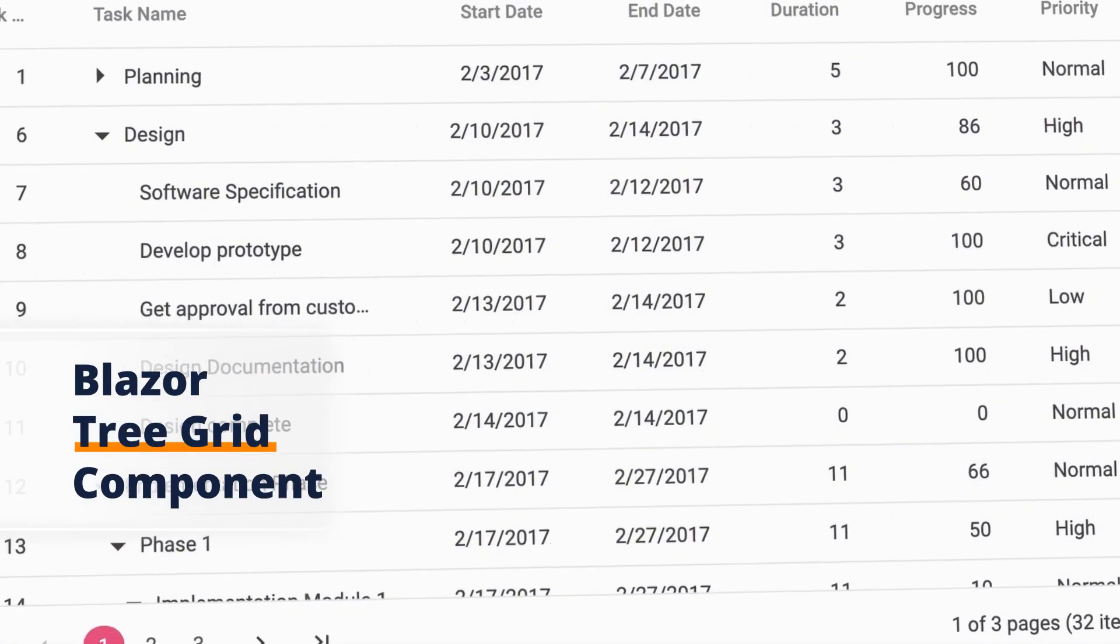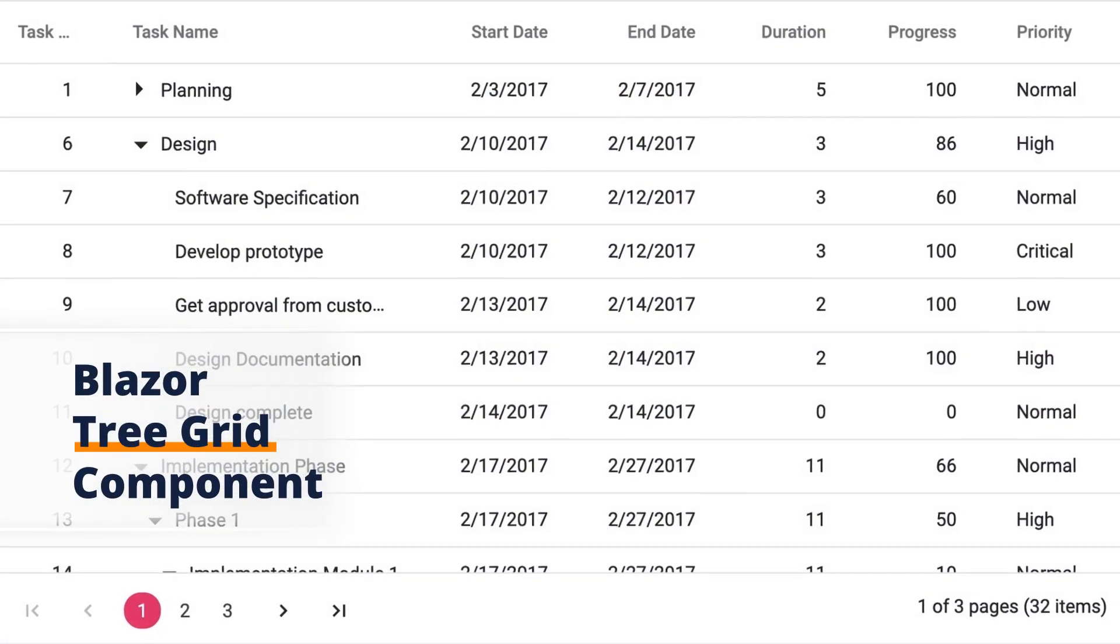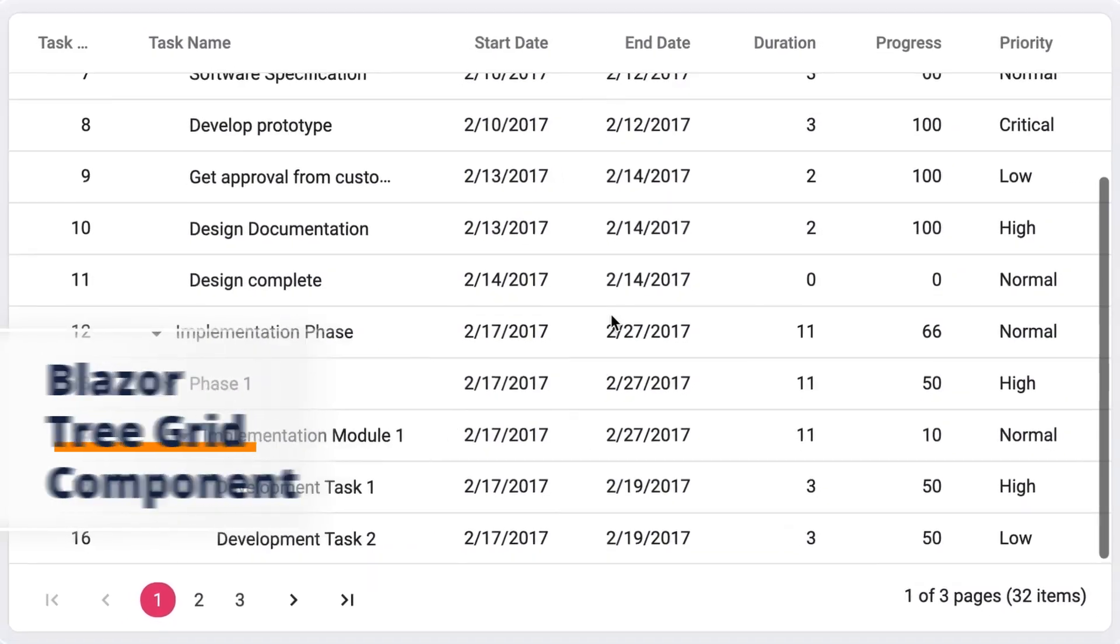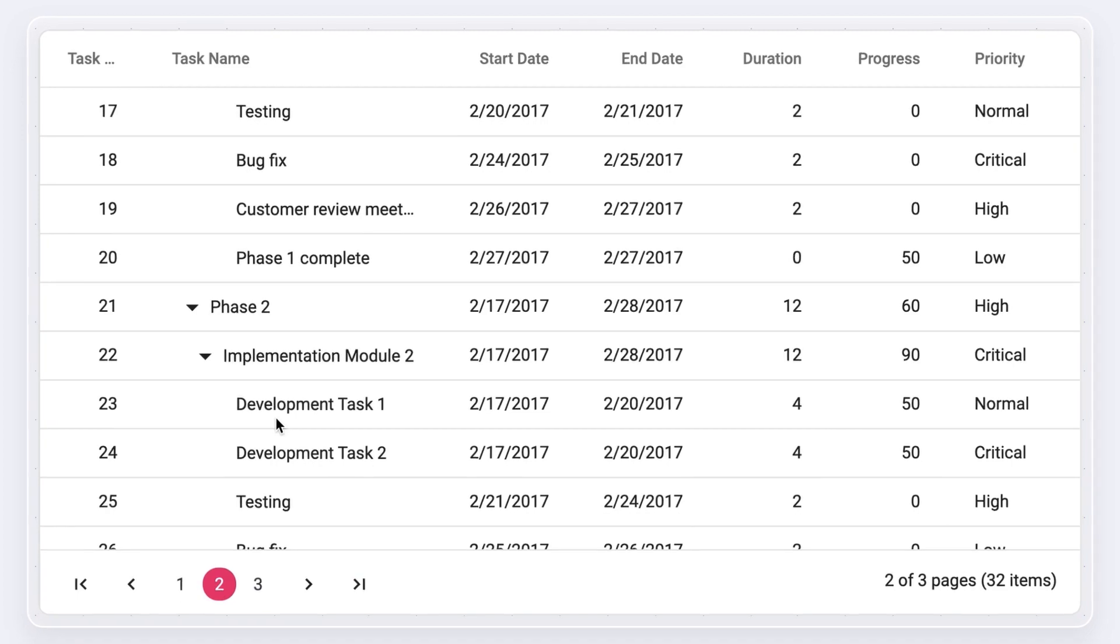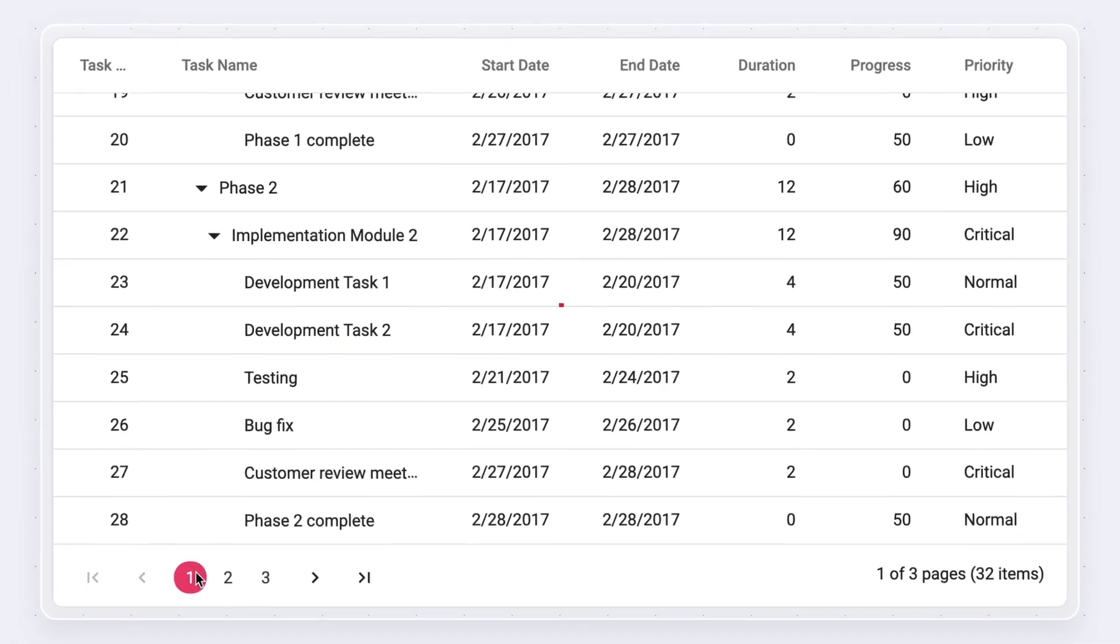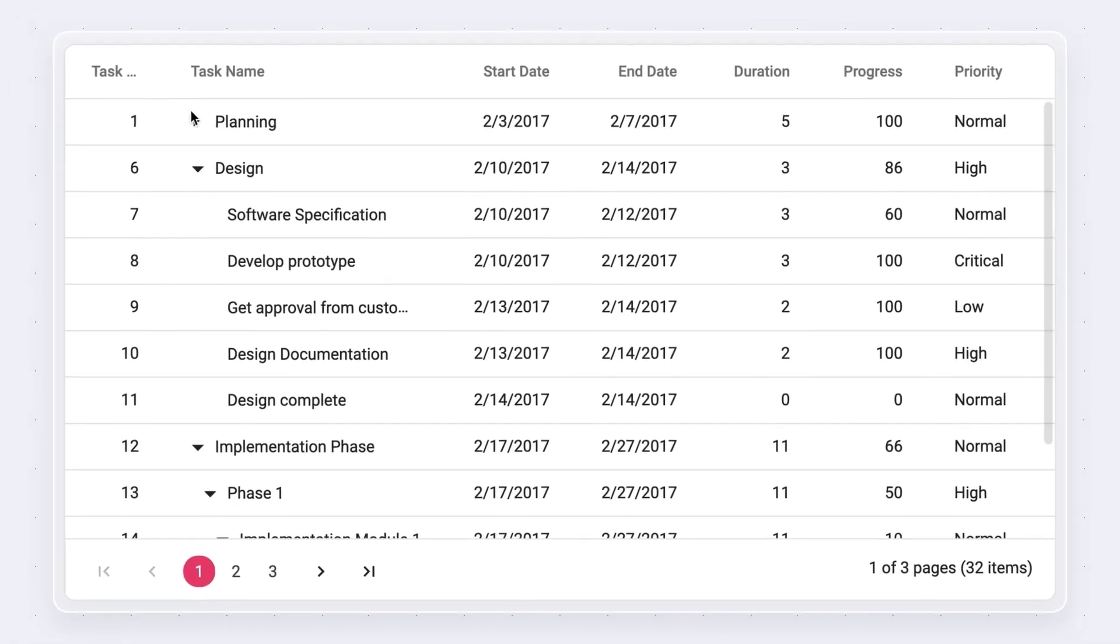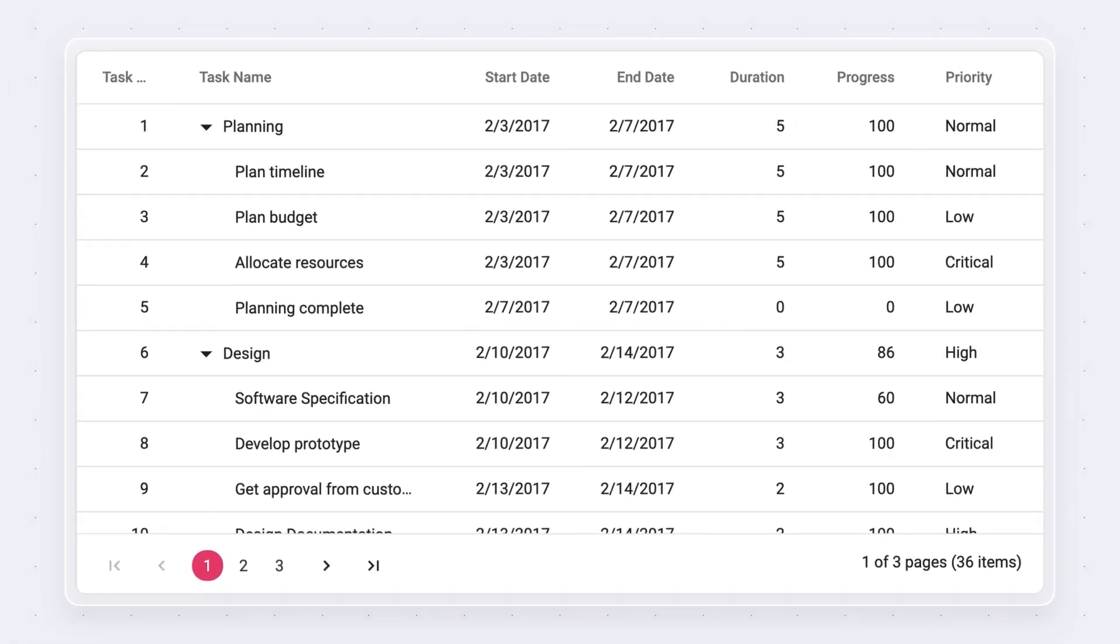Syncfusion introduces the Blazor Tree Grid. You can organize your parent-child hierarchical data in an easily interpretable tree-like structure.